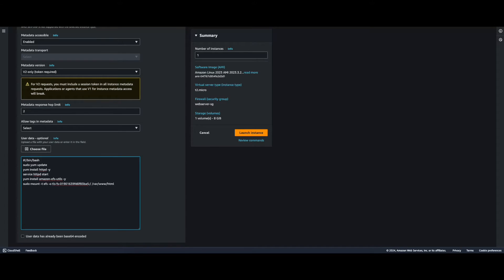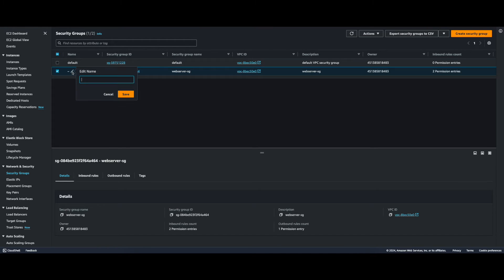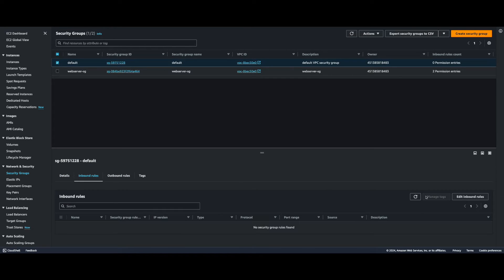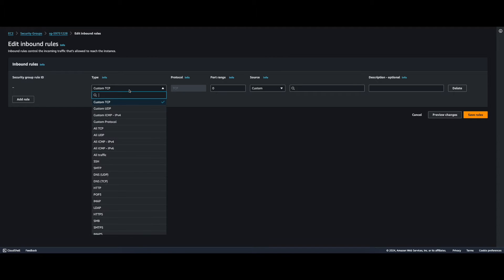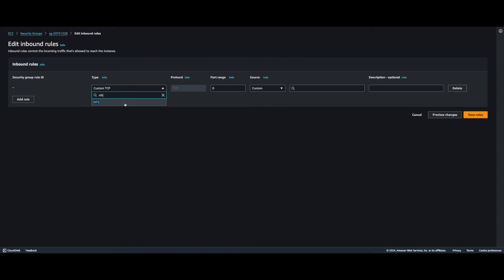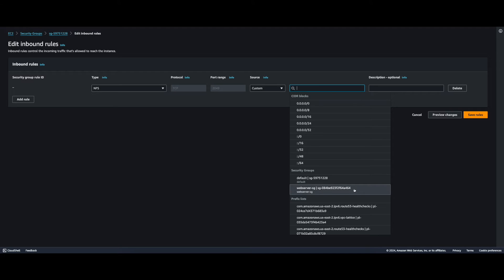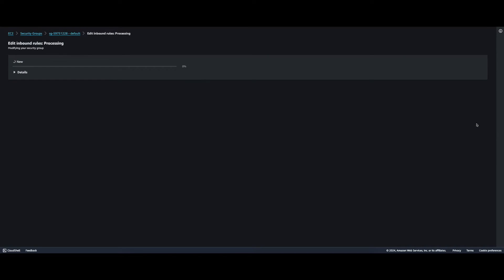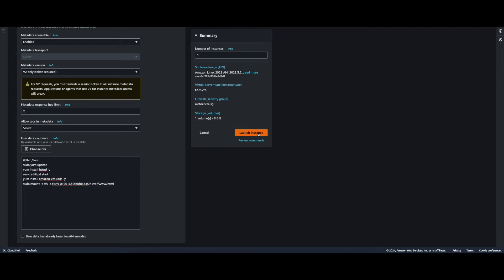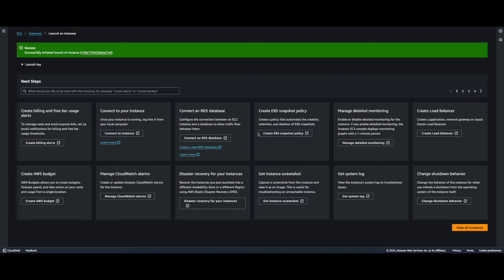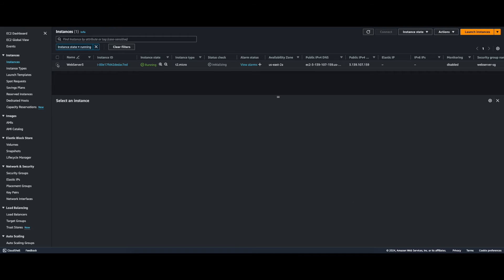Before I can launch the instance I need to modify the security group for the EFS to allow access from the web server. I'll jump into Security Groups, find the default security group assigned to EFS, edit the inbound rules, and add a rule for NFS from the web server security group. Save, and now I can go ahead and launch the instance. With the web server running I'll grab the IP and hit that in the browser.